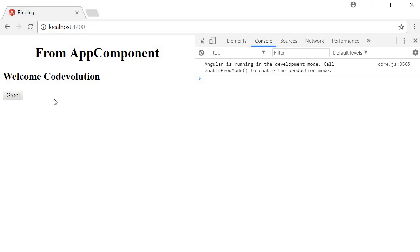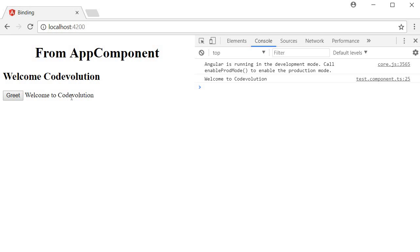Now if you save this and go back to the browser, you can see initially greeting is an empty string so nothing is displayed. But on button click we set greeting to 'welcome to code evolution' and this gets displayed in the view because of interpolation. So we are binding to the click event and then setting the value of a property in the component class.